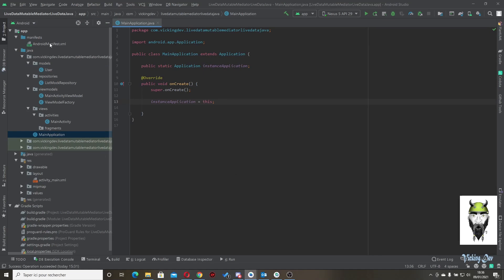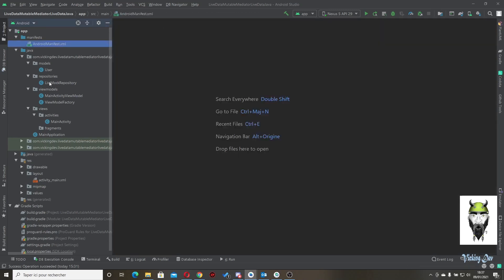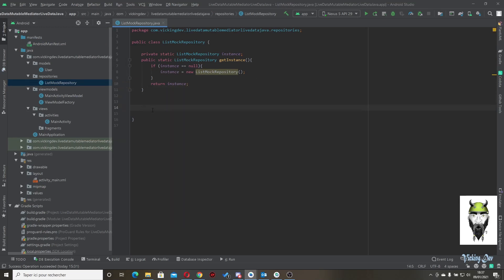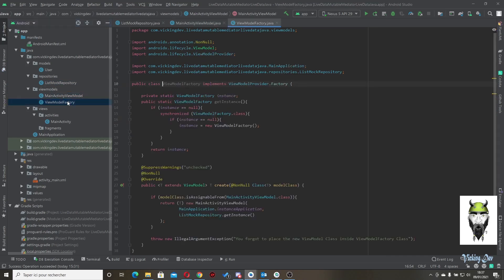Don't forget to paste it in your Android manifest. We have a repository — ListMockRepository — with a singleton pattern. And we have our MainActivityViewModel.